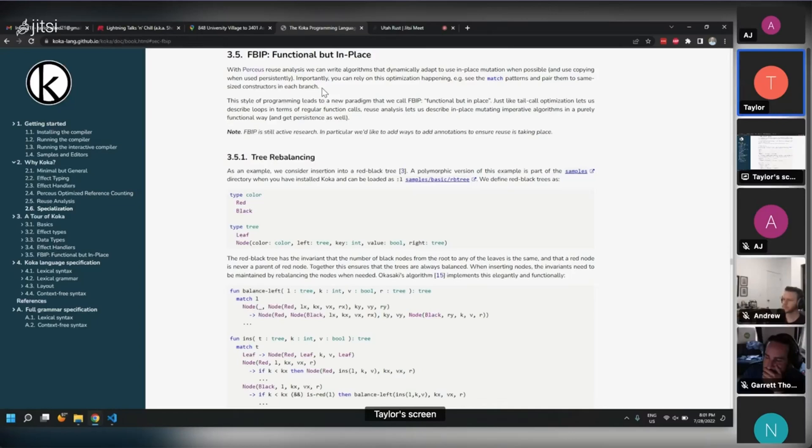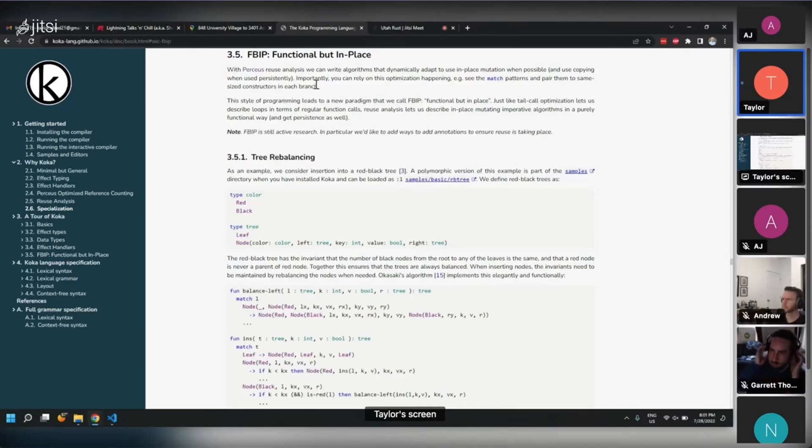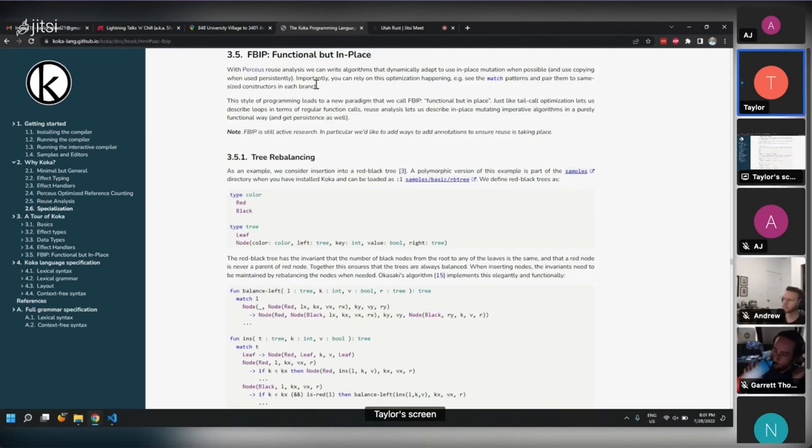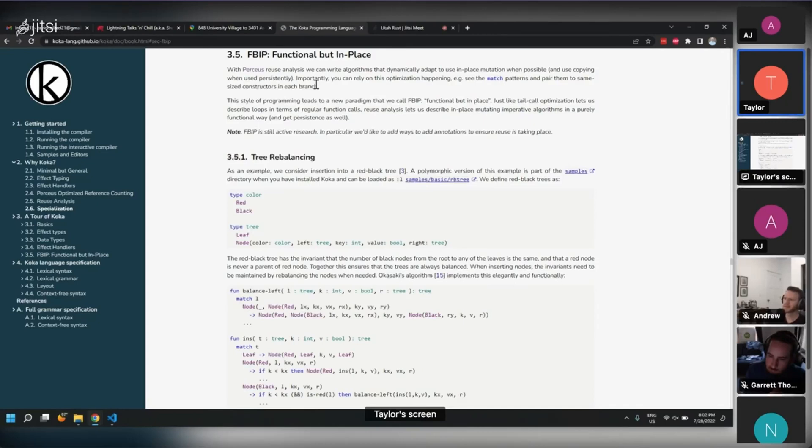So what this language is doing is it's statically analyzing to see if a data structure you've used is not going to be used again after you've done some operation on it. And so it says, instead of creating a new one, I'm just going to mutate it in place and pretend that we're doing everything purely functional. It'll analyze that and then put that in if it thinks that it can do that.